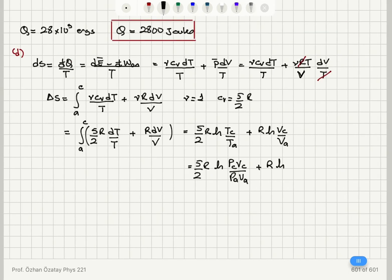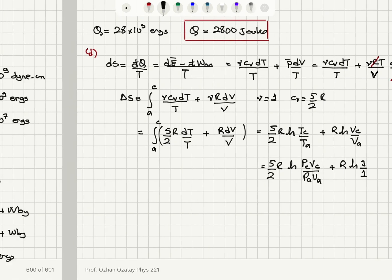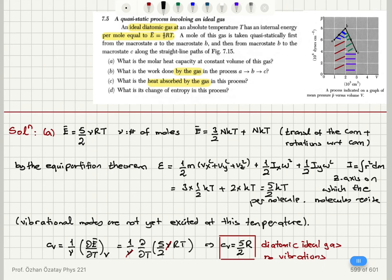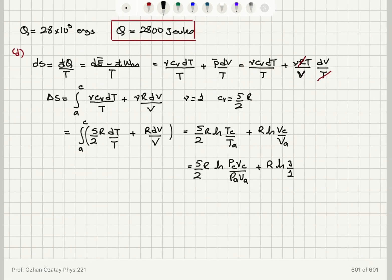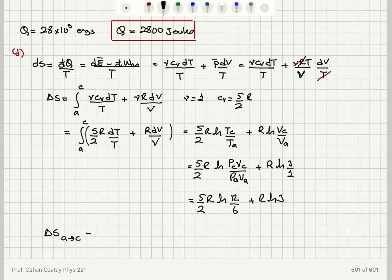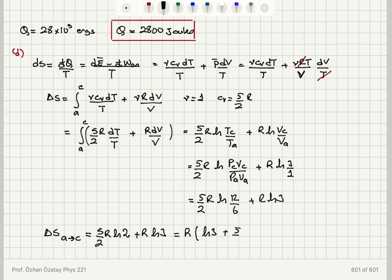Substituting values: VC/VA = 3/1 = 3, and PC·VC = 4×3 = 12, PA·VA = 6×1 = 6. So: ΔS = 5/2 R·ln(12/6) + R·ln(3) = 5/2 R·ln(2) + R·ln(3), or equivalently R[ln(3) + 5/2·ln(2)]. This is the entropy change from A to C.